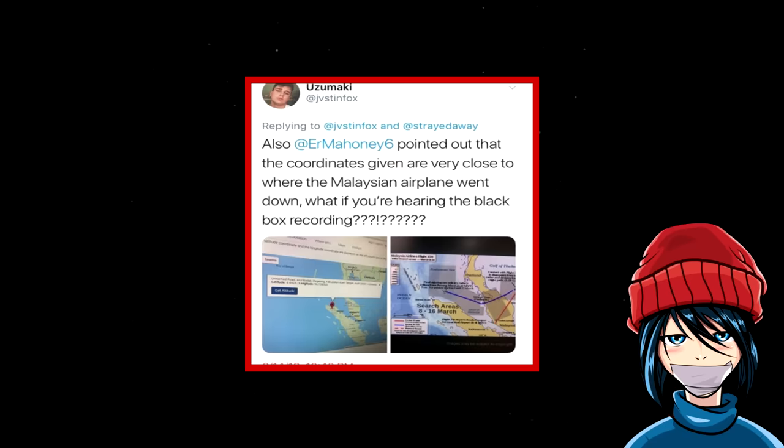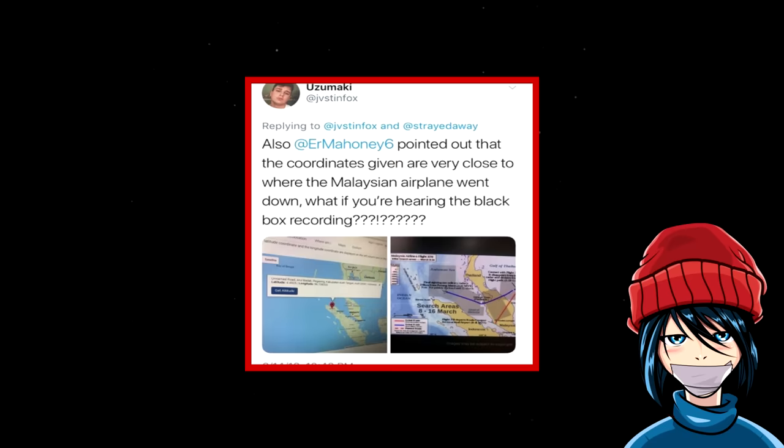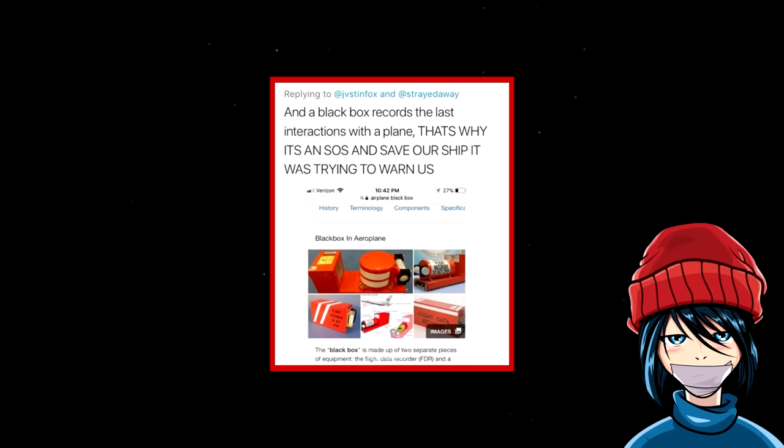Also, someone pointed out that the coordinates given are very close to where the Malaysian airplane went down. What if you're hearing the black box recording? And a black box records the last interactions with a plane. That's why it's an SOS and save our ship. It was trying to warn us.